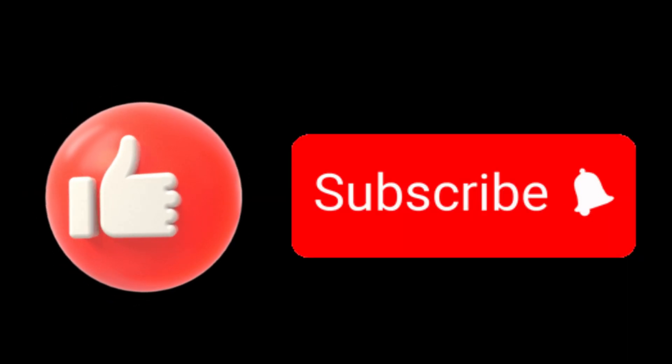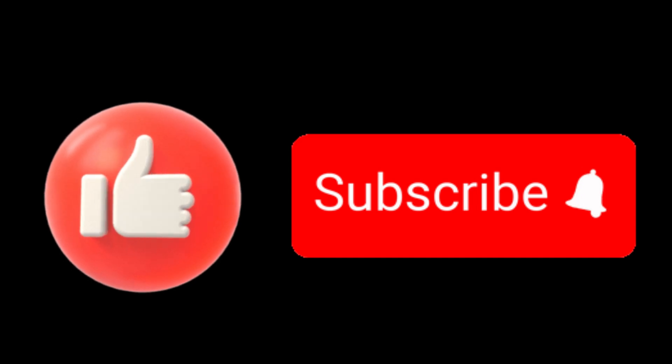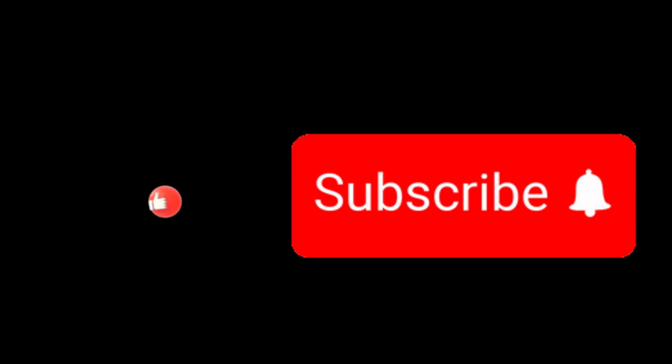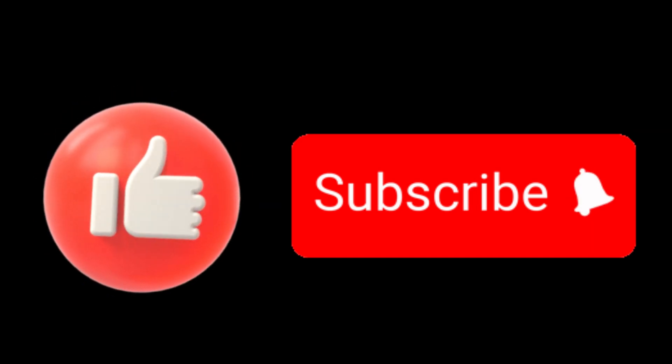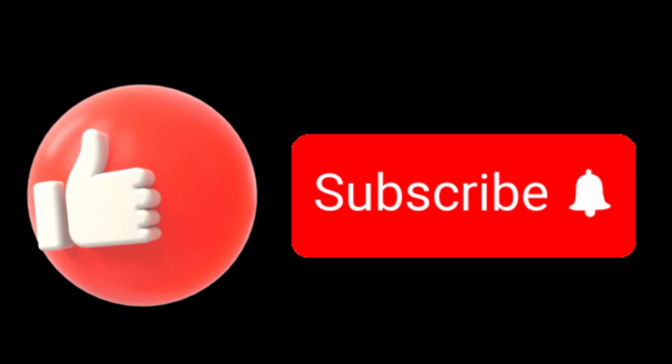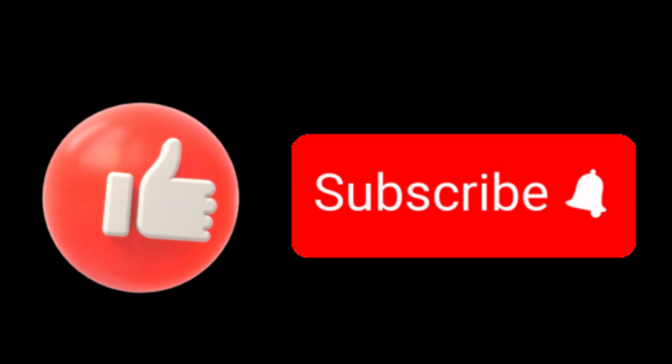Thanks for watching. If you found this video helpful, please give it a thumbs up and subscribe to our channel.